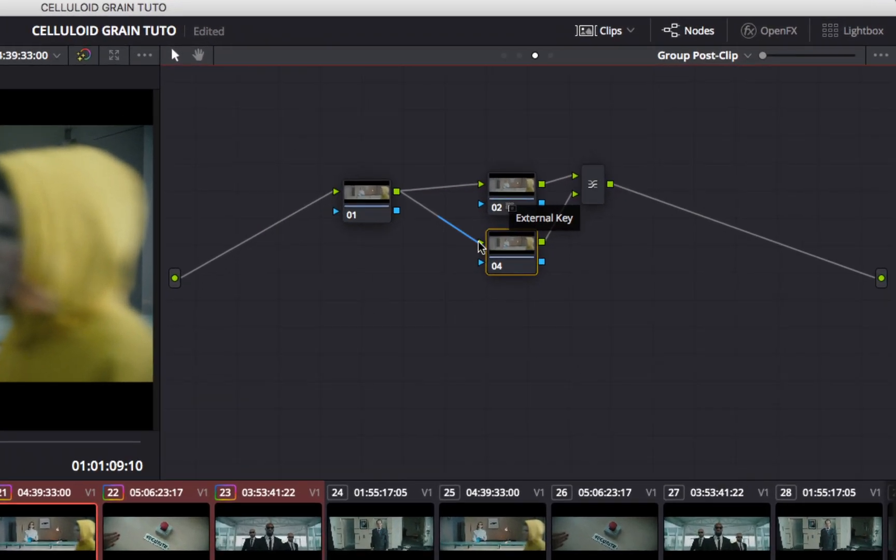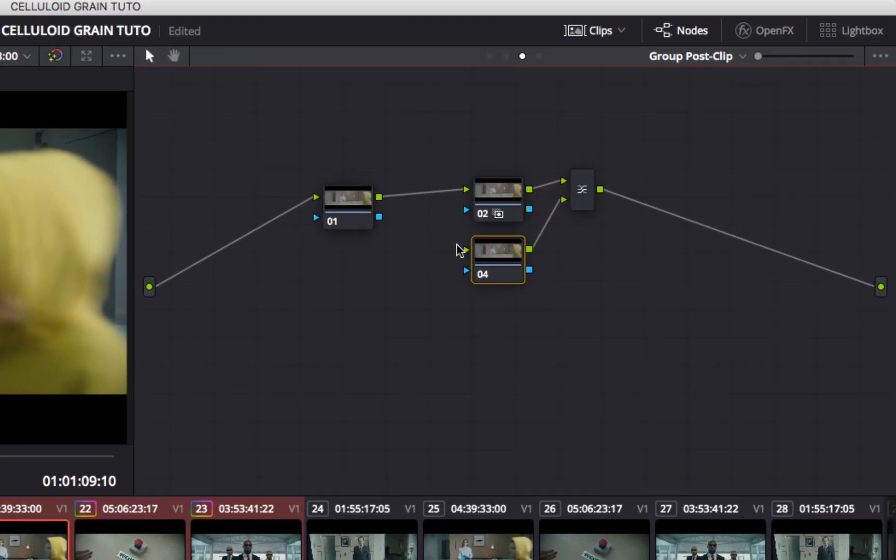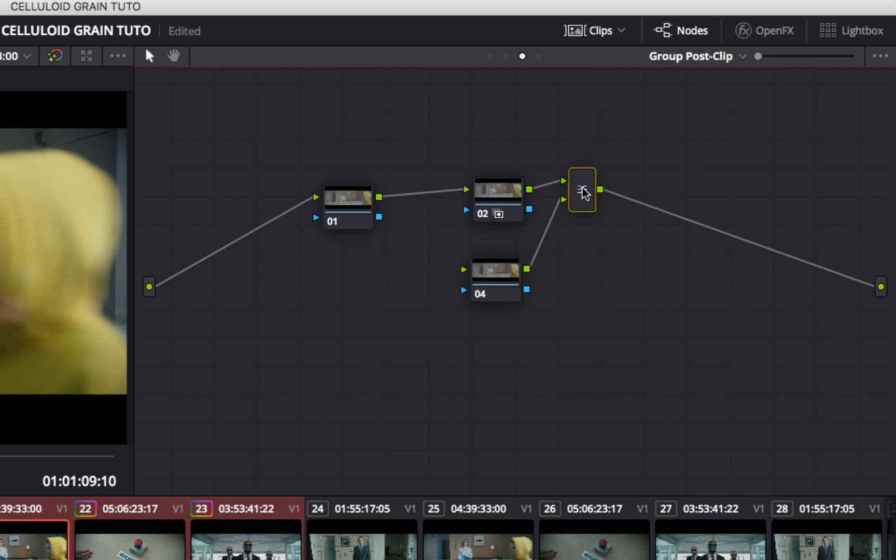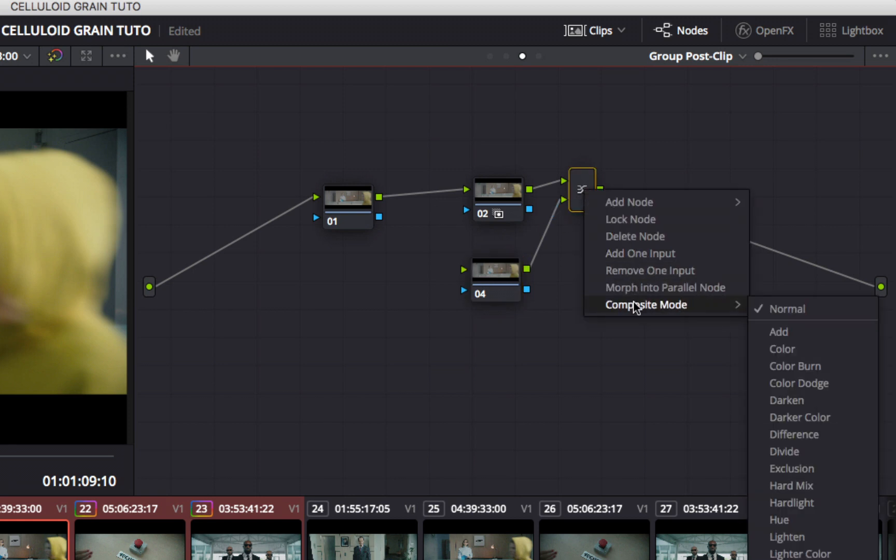Then, a layer node. Disconnect the input of the layer node. Change the composite mode of your layer node to overlay.